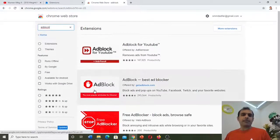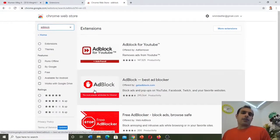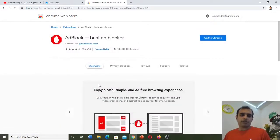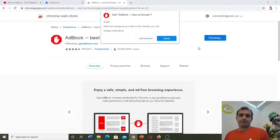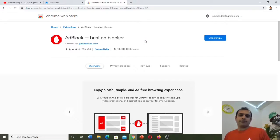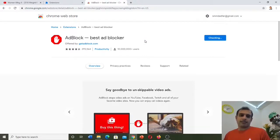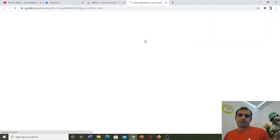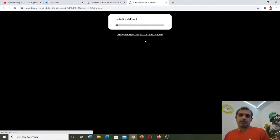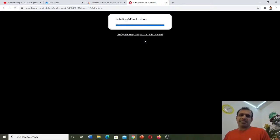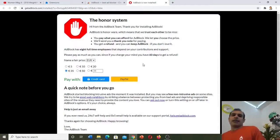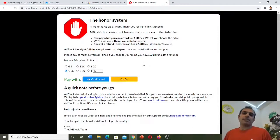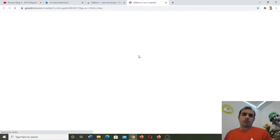You can see there are many options — there are many ad blockers — but we press this one. Add to Chrome, and add extension. It will take a few seconds. Now, the ad blocker was installed successfully.